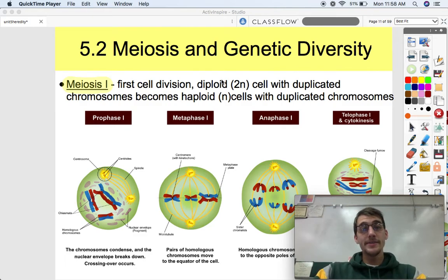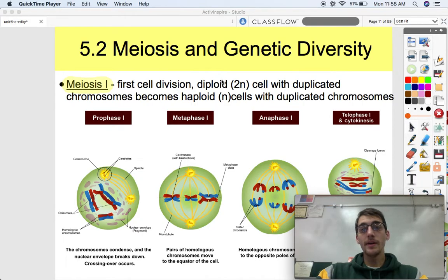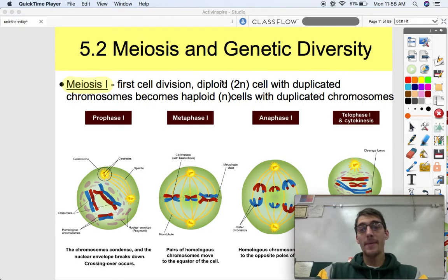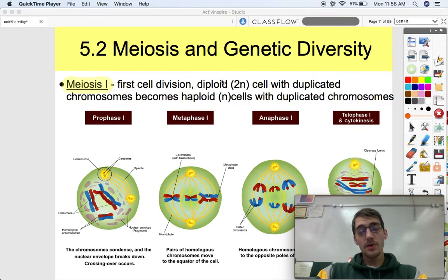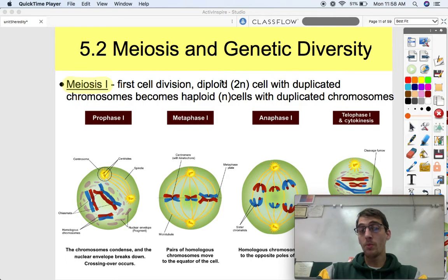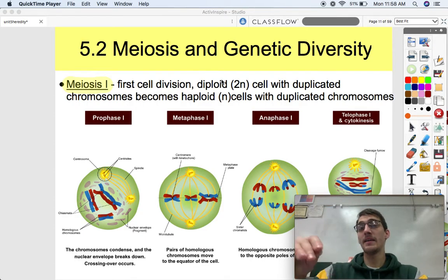Hi everybody, welcome back. It is your AP Biology teacher, Mr. Posey. We are continuing our fifth unit on heredity by discussing topic 5.2, meiosis and genetic diversity. We're going to get into detail about how meiosis works, but what we're really going to get into is how does meiosis produce genetic diversity? How does it produce variation?